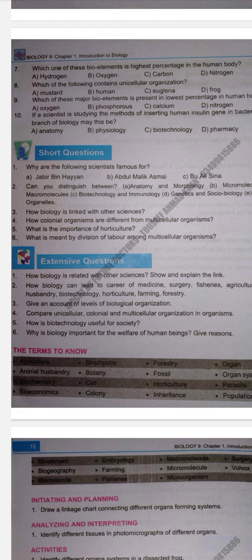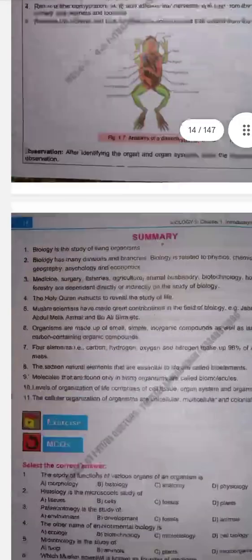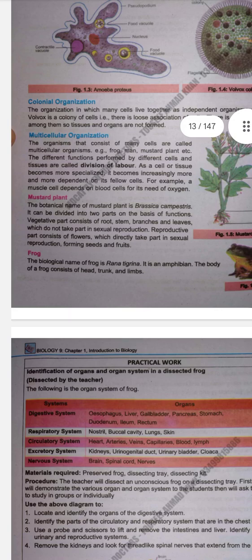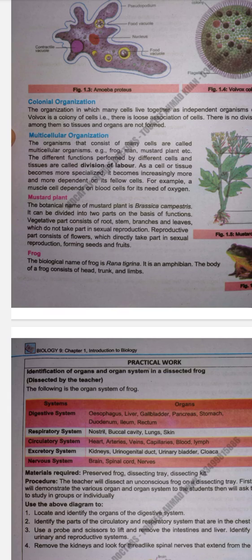Next question: What is the importance of horticulture? Refer to page number 8 — careers that require a background in biology. Horticulture is the art of gardening. Next question: What is meant by division of labor among multicellular organisms? In multicellular organisms composed of many cells, different functions are performed by different cells and tissues — this is called division of labor, where different tissues are specialized to perform different functions.